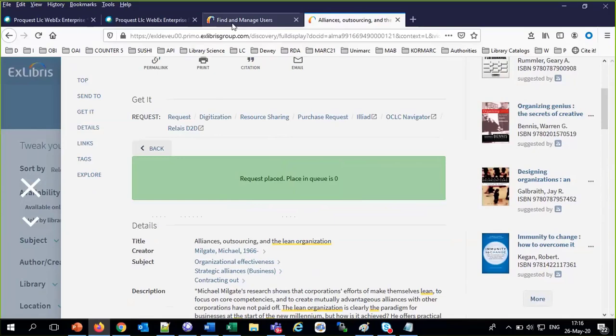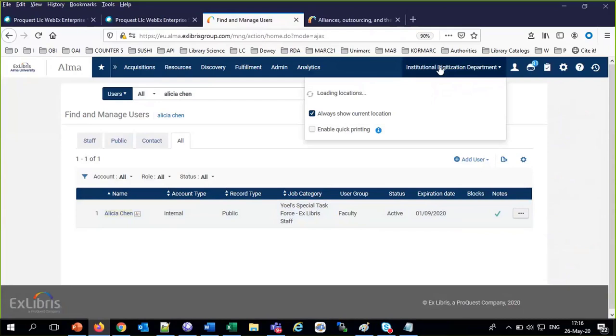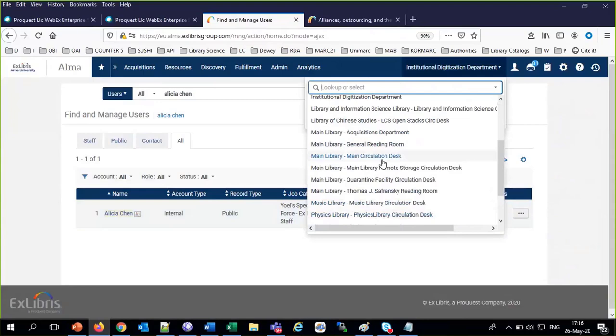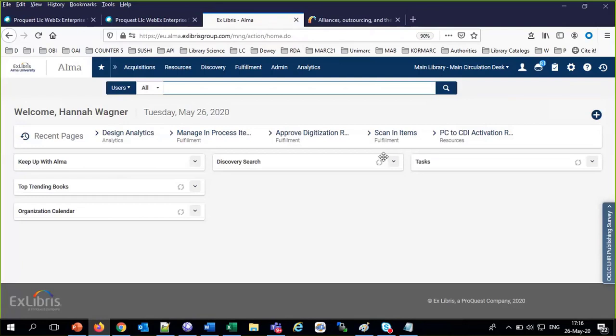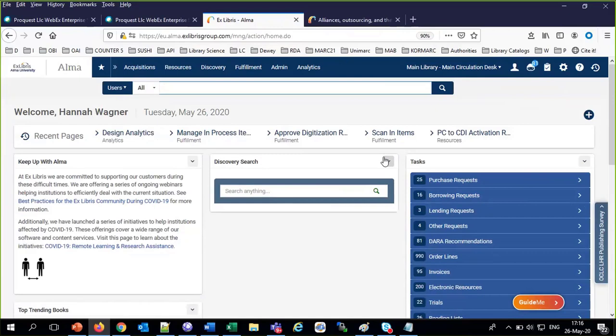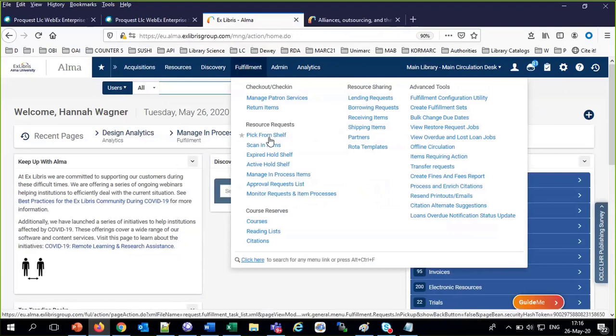We come back into Alma. These items were in the main library, so I'm going to switch — I'll be a worker at the circulation desk in the main library: switch to main library circulation desk. Both of these items were available, so they're going to be in the pick-from-shelf list. If they were on loan, they wouldn't yet be there; there would be a pop-up when the item returned.